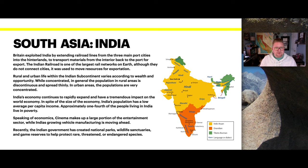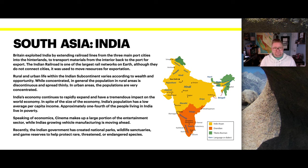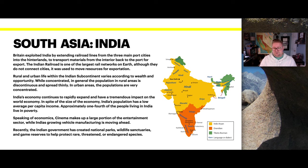Looking specifically at India: Britain exploited India by extending railroad lines from the three main port cities into the hinterlands to transport materials from the interior back to the ports for export. The Indian Railroad is one of the largest rail networks on Earth. Although it doesn't connect major cities for passenger use, it was used to move resources for exportation — one of the largest railways in the world, not designed to bring people together, but specifically to exploit exports.